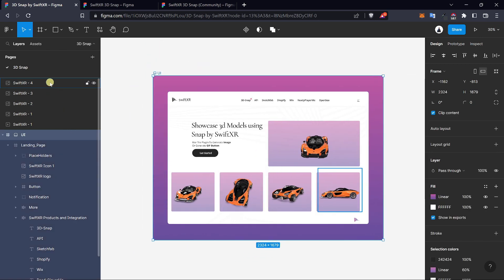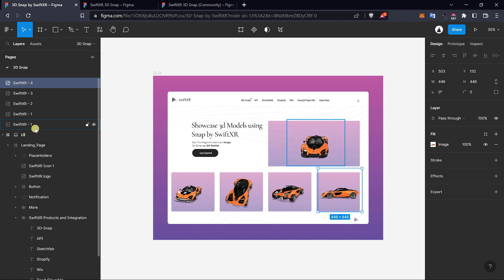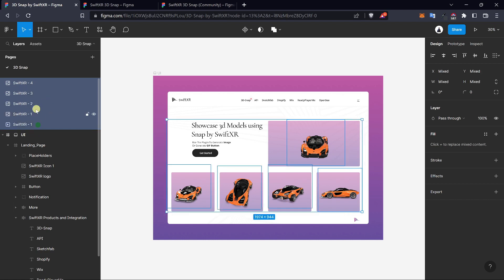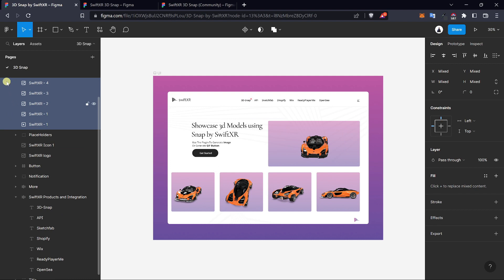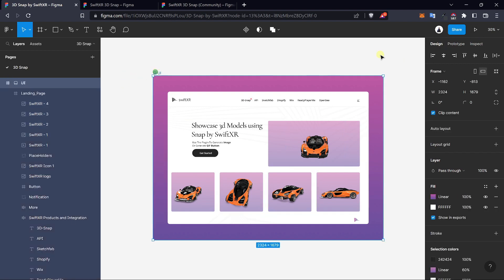Once you have this done, select the images and drag them into your UI frame. With this done, select your frame and prototype.